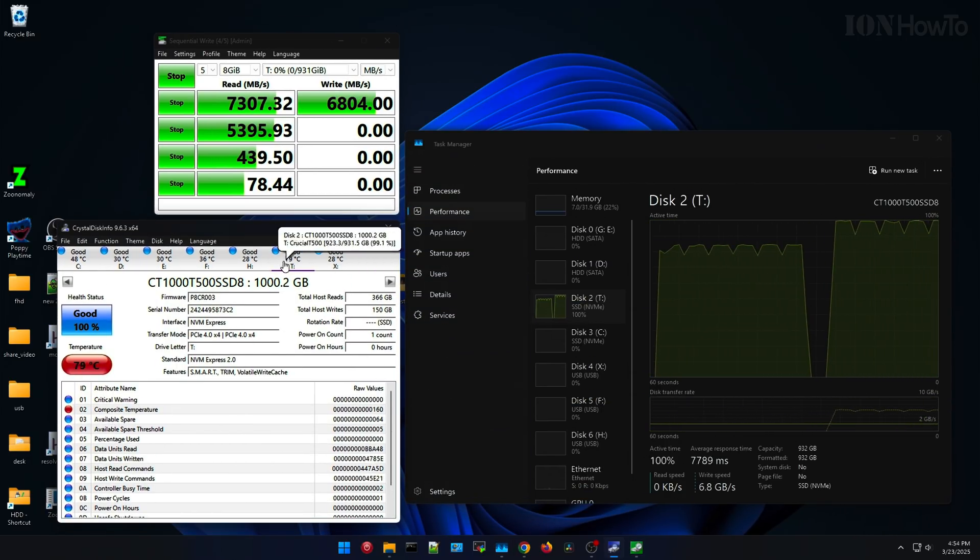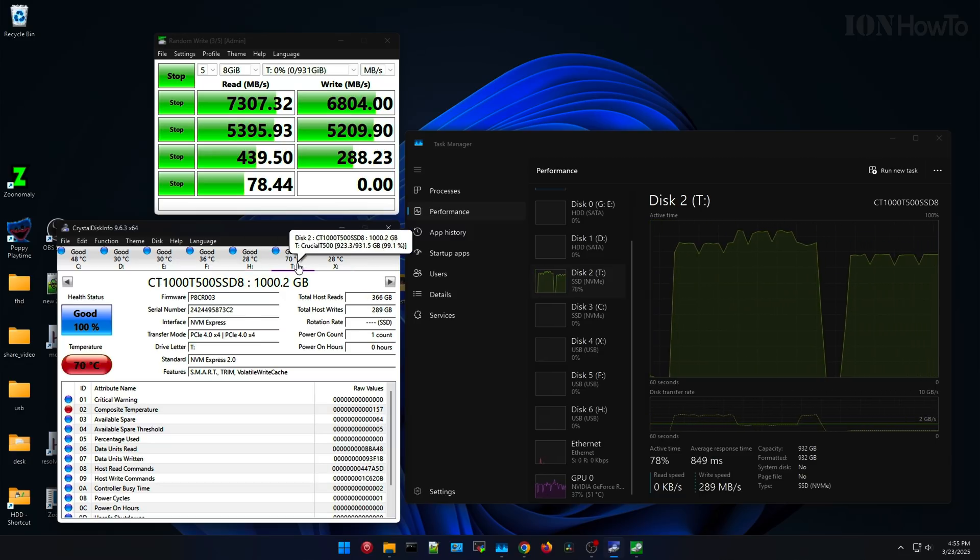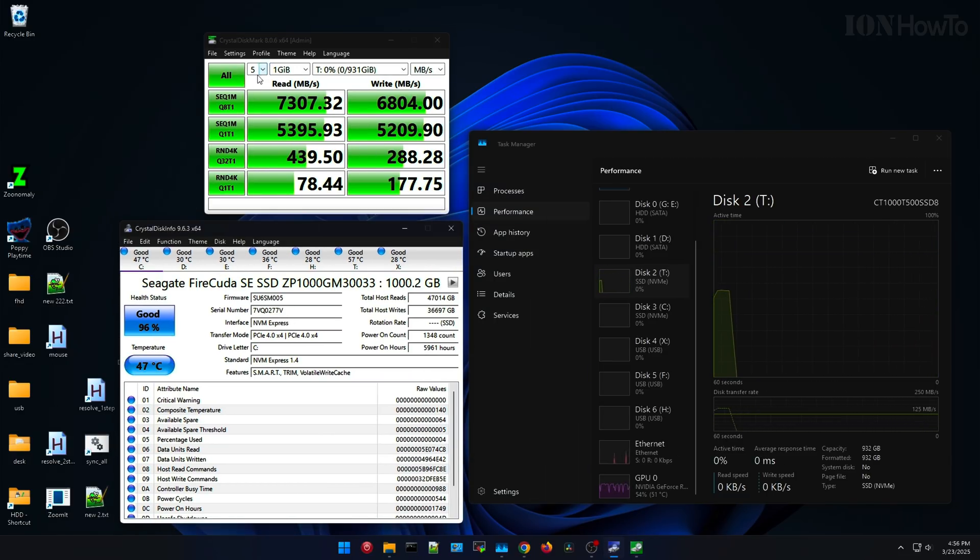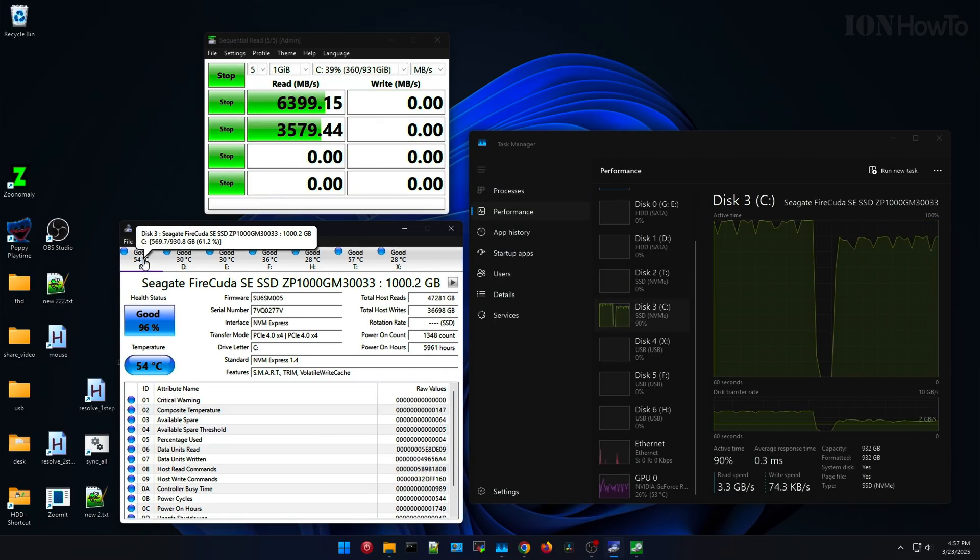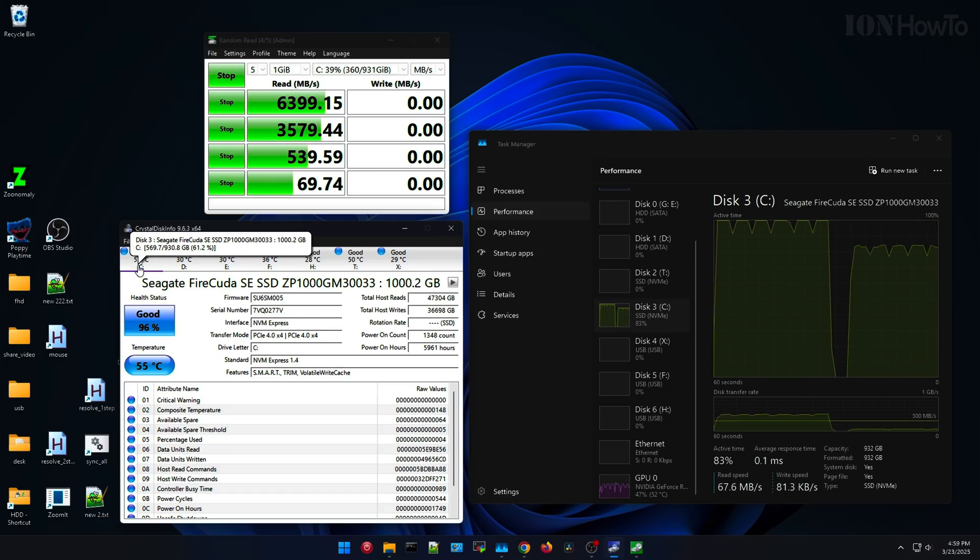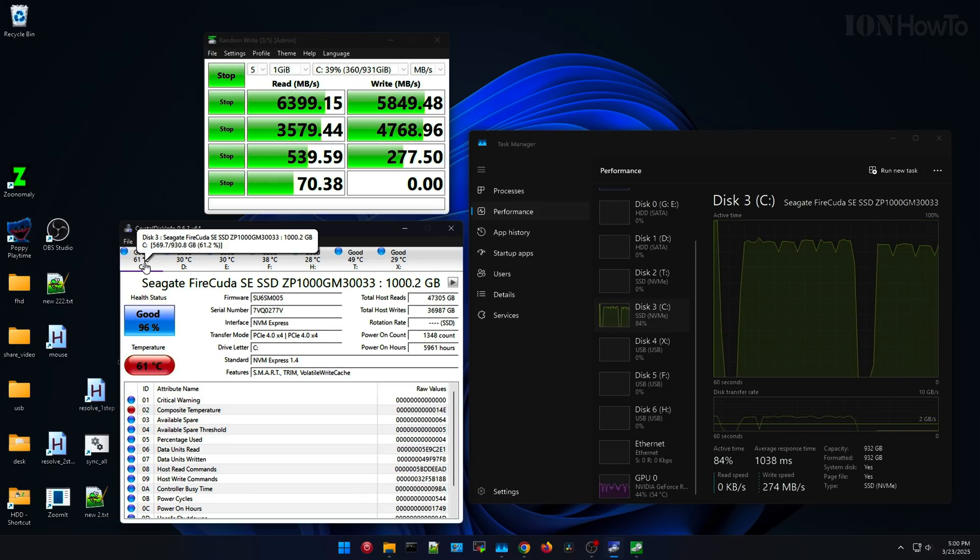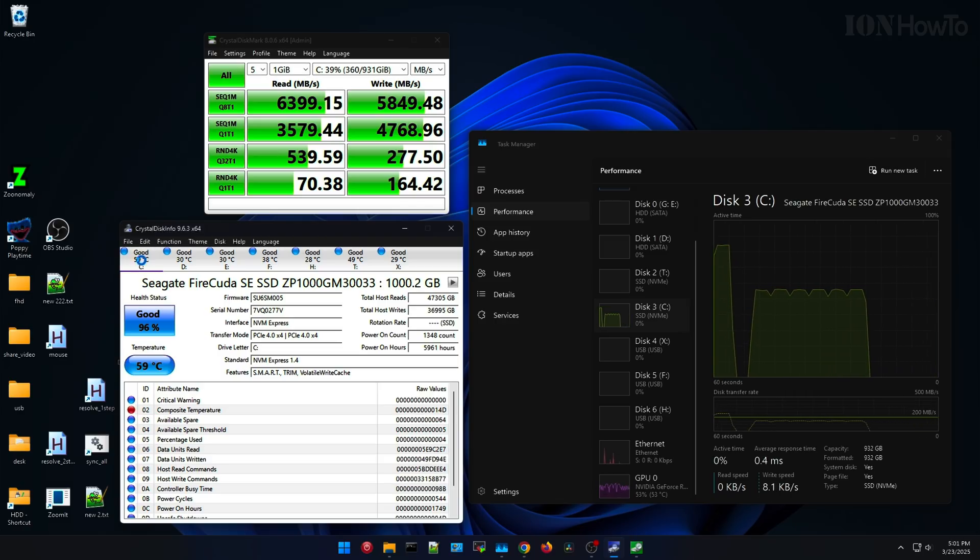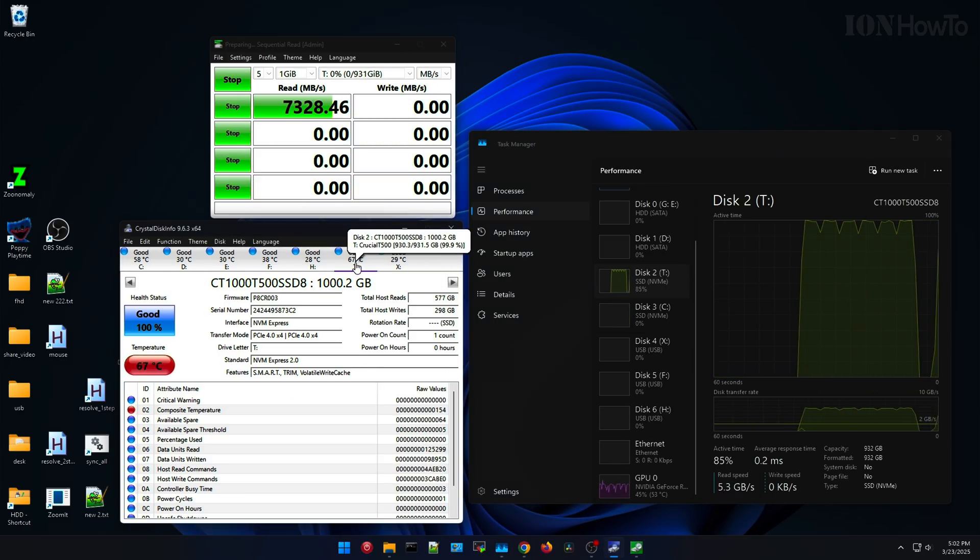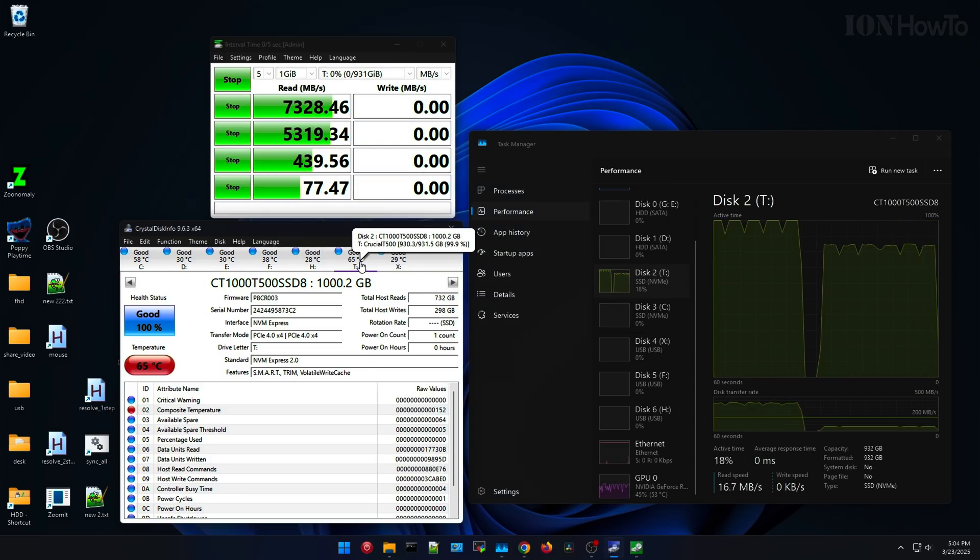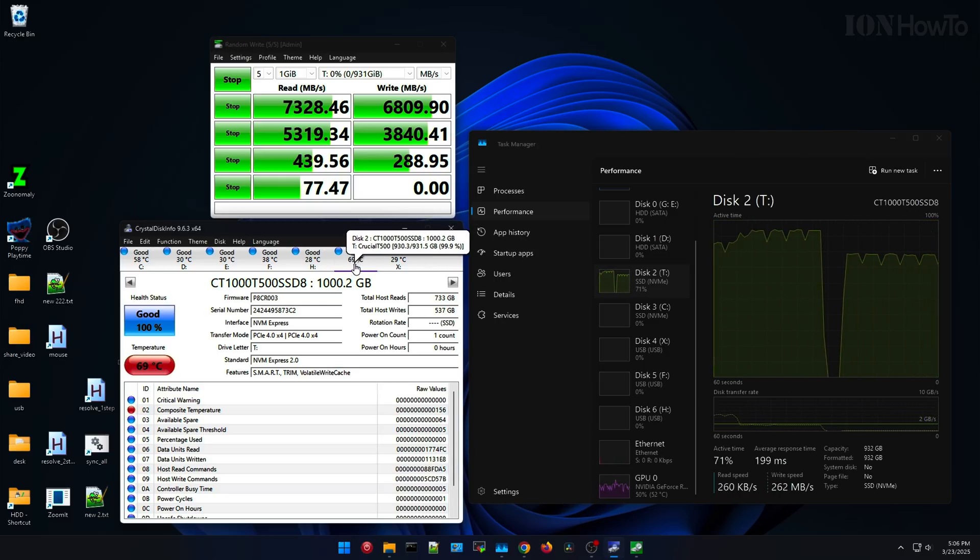First I start with the NVMe Crucial T500 on the T drive, the Crucial drive, and it's without the heat sink now. The temperature gets, you will see, it gets a little bit hot really quickly when it's doing the tests. It reaches even 80+, so it's more than 80 degrees Celsius very fast. It's at 81 now for example.